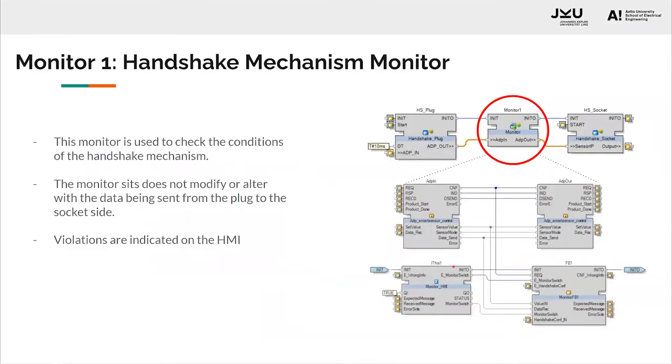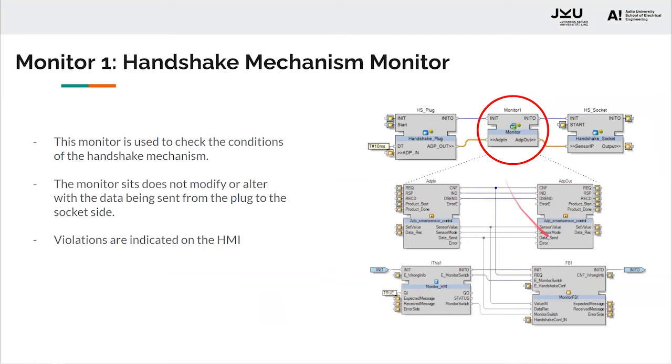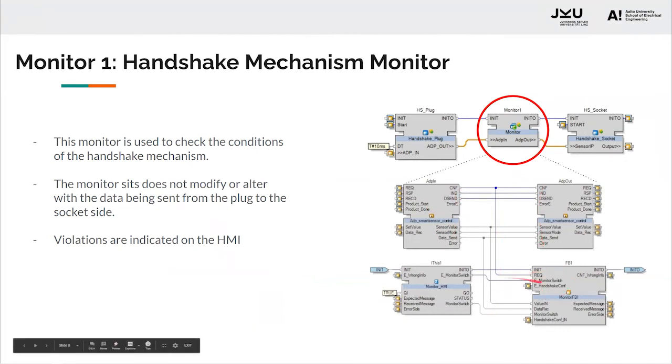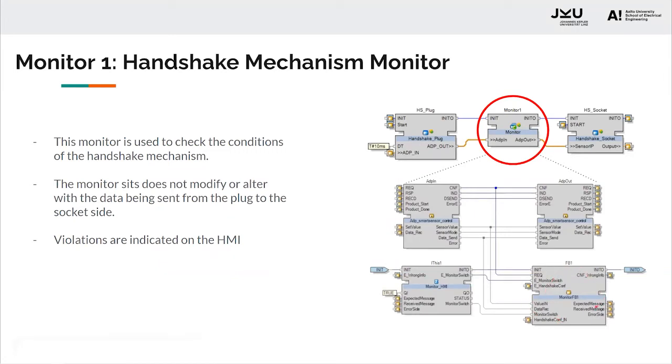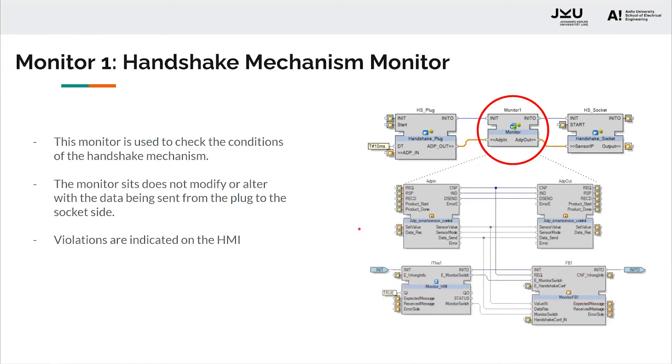Coming to the first monitor, that is monitoring the handshake mechanism. This monitor is used to check the conditions of the handshake mechanism. If any error or violation in the handshake conditions are noticed, the monitor will notify the HMI about this issue. If we see the composition of the input coming, the value and the events are directly connected to the output adapter. The monitor sits on top and observes the data coming through. If there is an error in the monitor, it would then notify the HMI about the violation of the handshake mechanism.